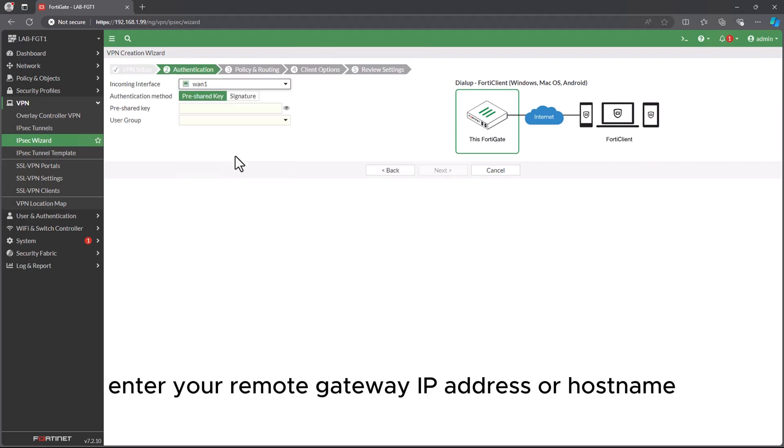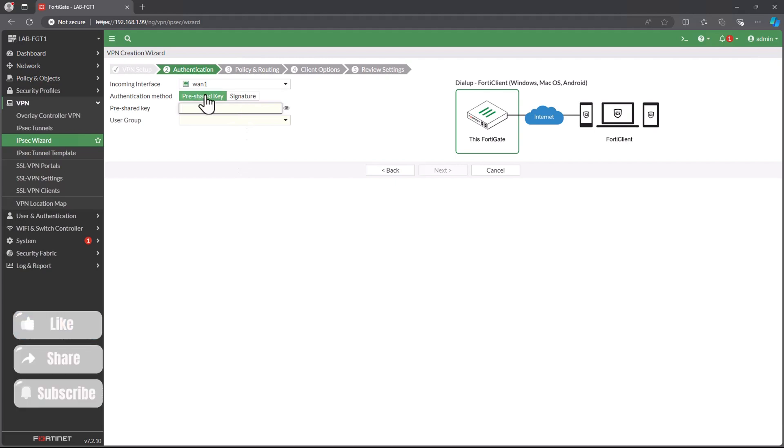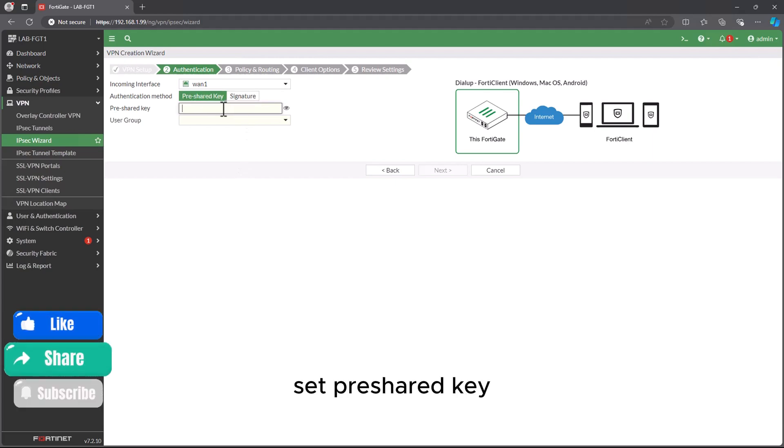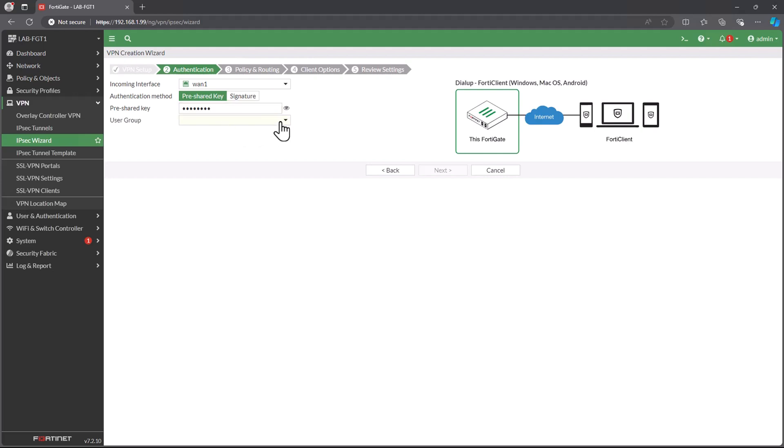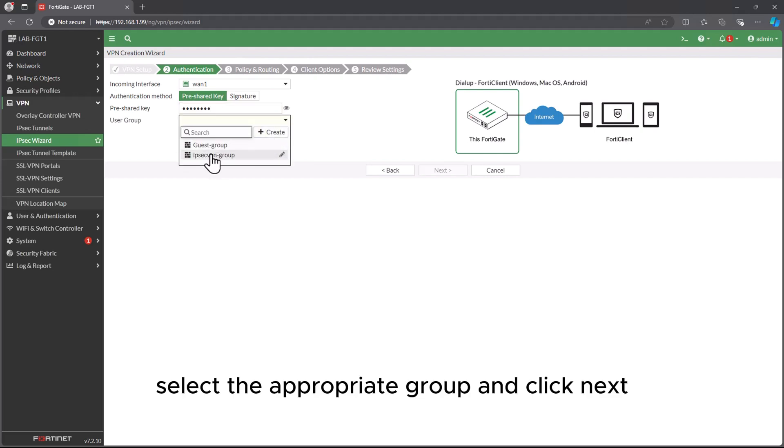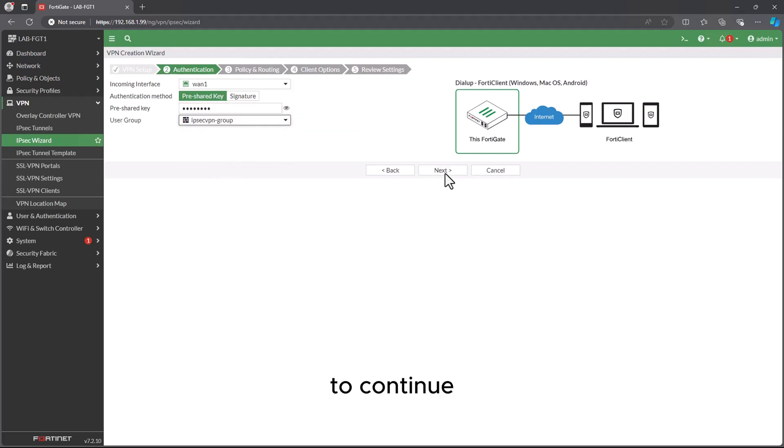Configure Gateway: enter your remote gateway IP address or hostname. Set pre-shared key, choose a secure pre-shared key for authentication. Select Group, select the appropriate group and click Next to continue.